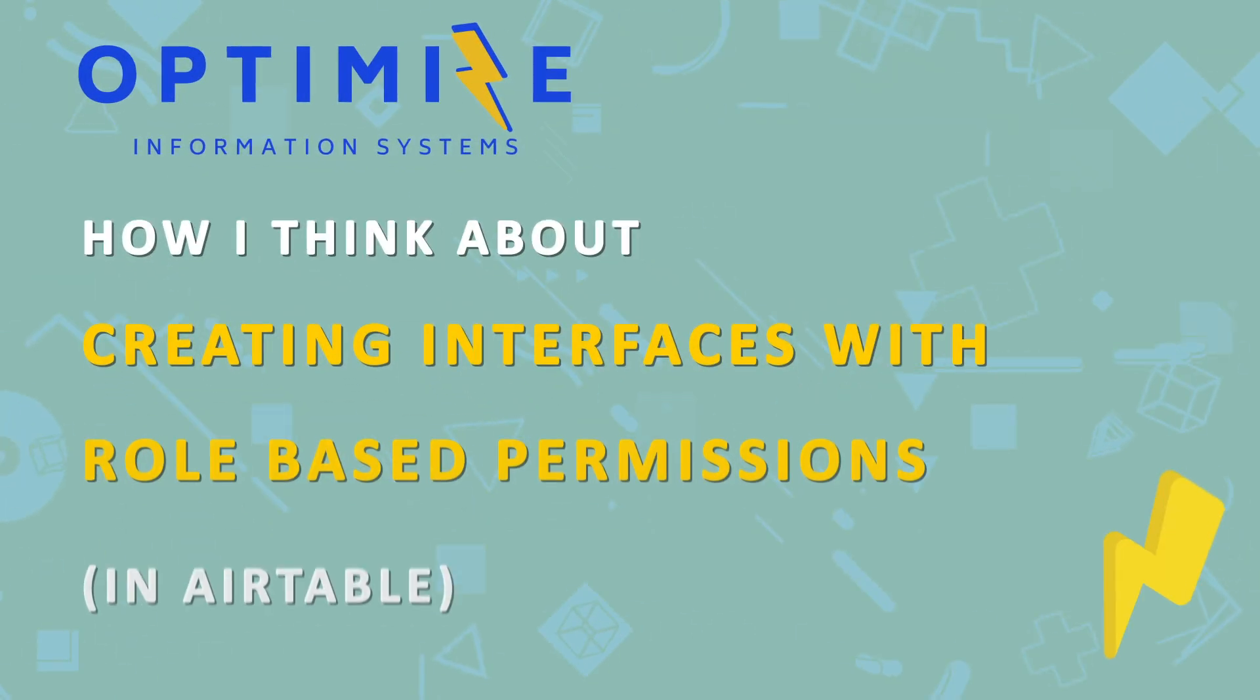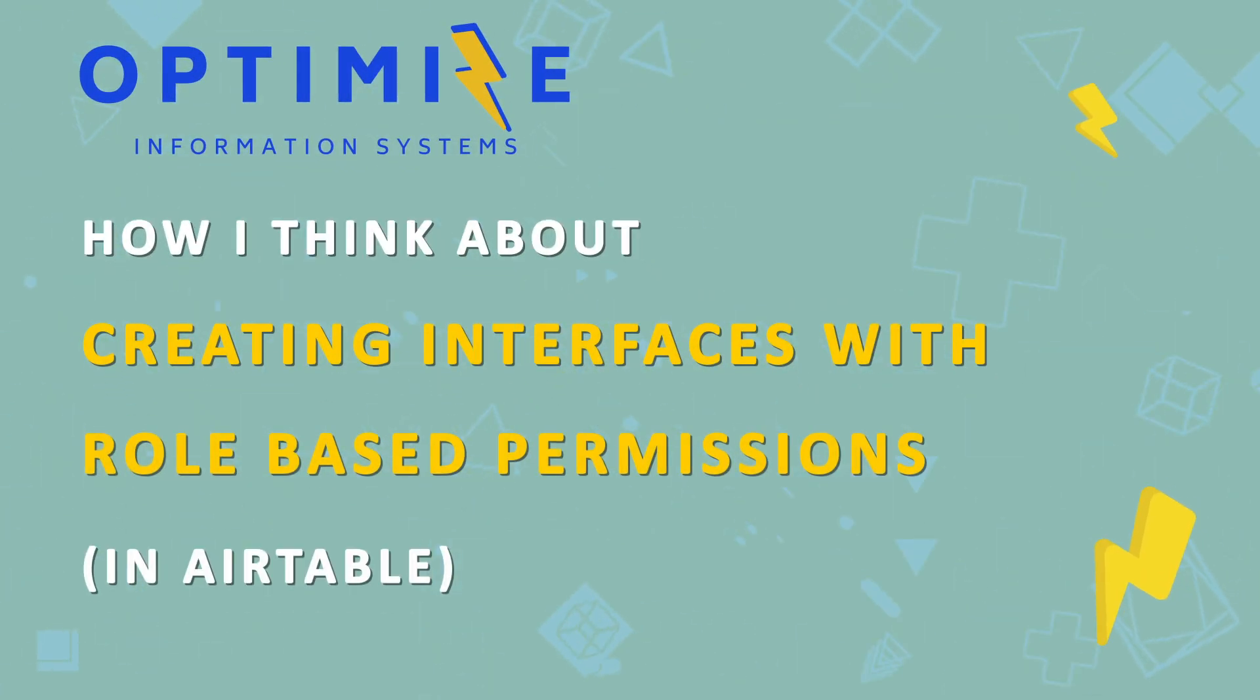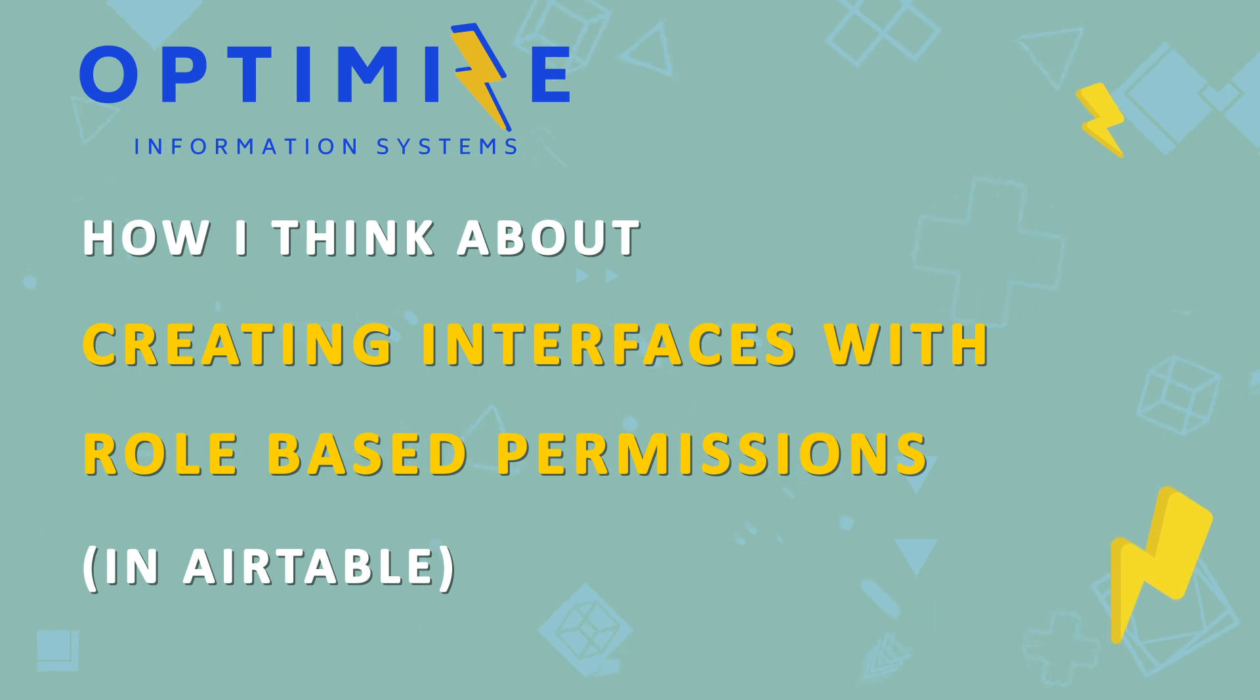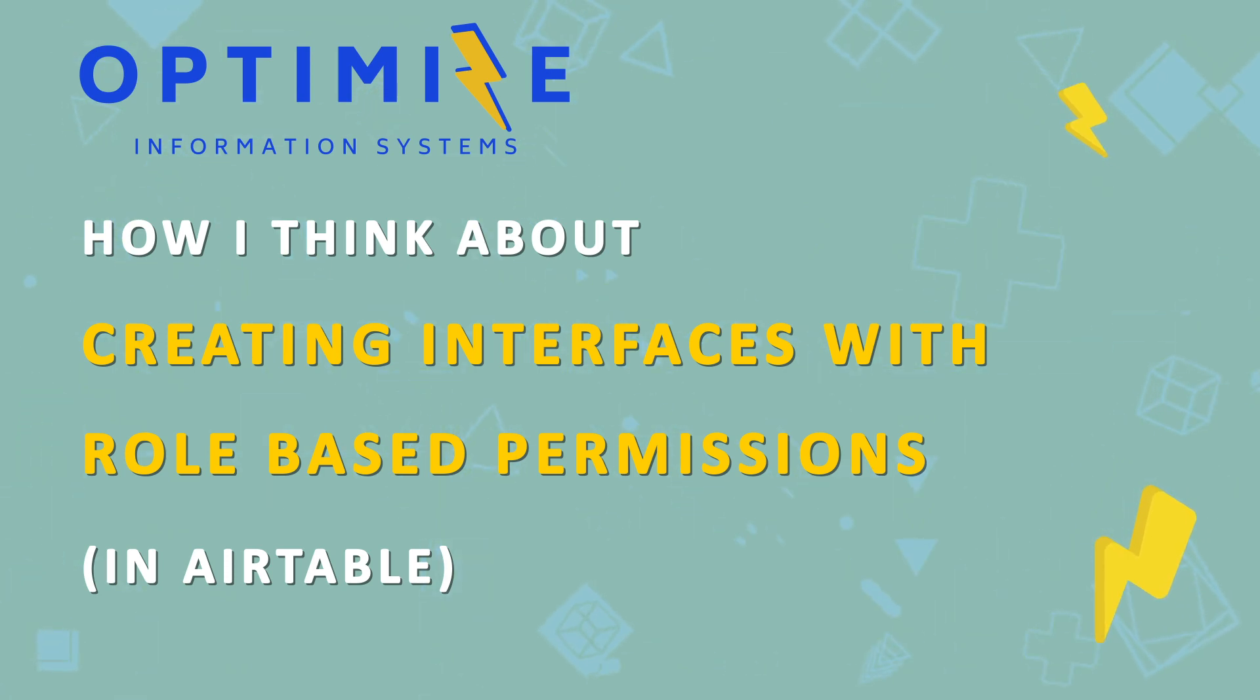What's going on everybody, so today we're going to be covering how I think about creating interfaces with role-based permissions in Airtable. If you haven't met me before, my name is Ben. I own Optimized.